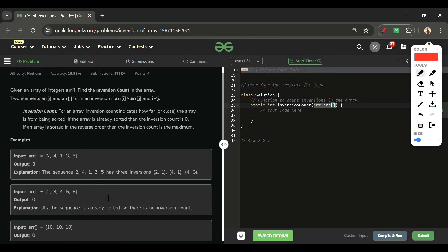So this is what we have to calculate. The definition says inversion count indicates how far the array is from being sorted — basically the total number of swaps needed to sort the array. If the array is already sorted, there are no inversions. If the array is reversed, there are maximum inversions.